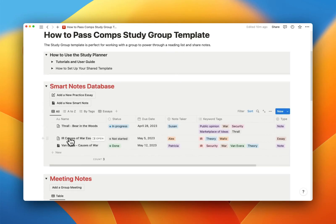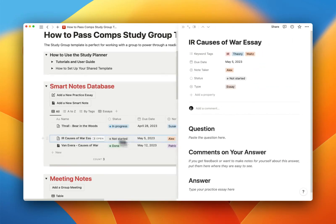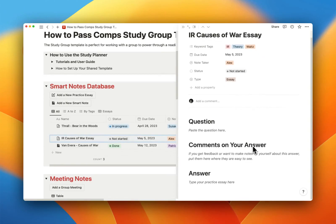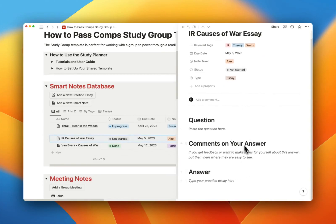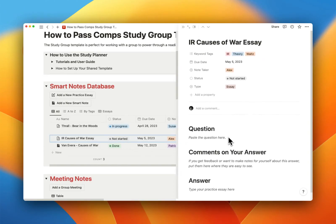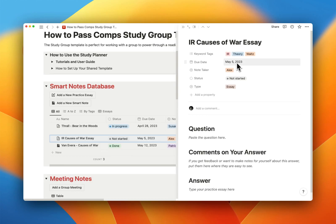And then the second type is, of course, a practice essay, and that has the other template applied to it. It can also have due dates if you want to each write on the same question for a meeting, and then compare answers, compare notes, that kind of thing. This could be a great way to do it.